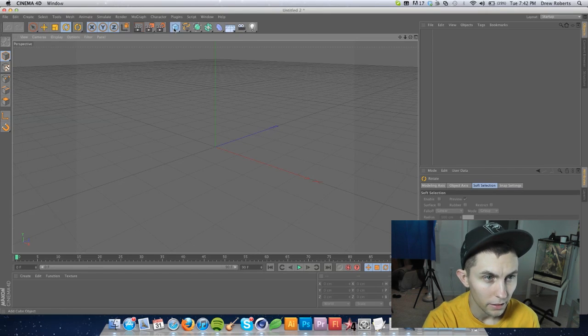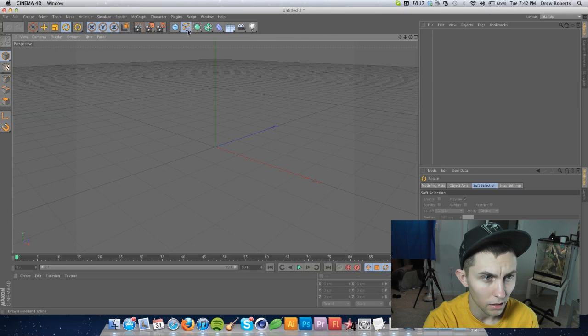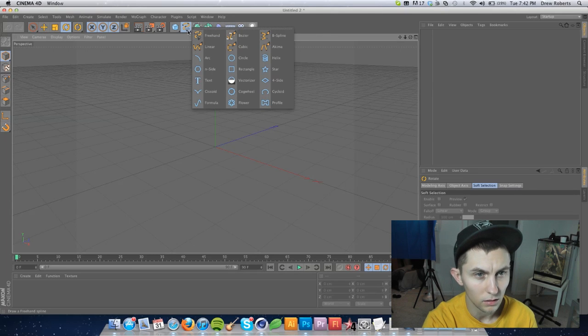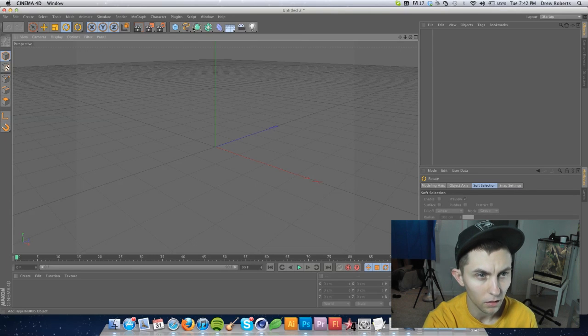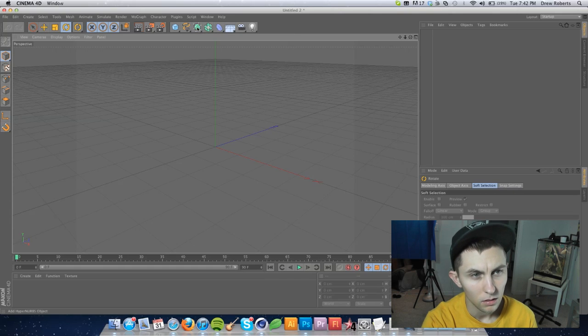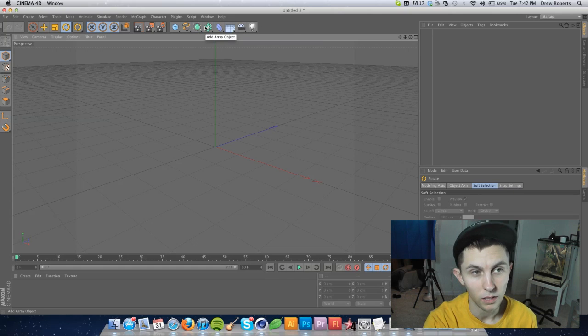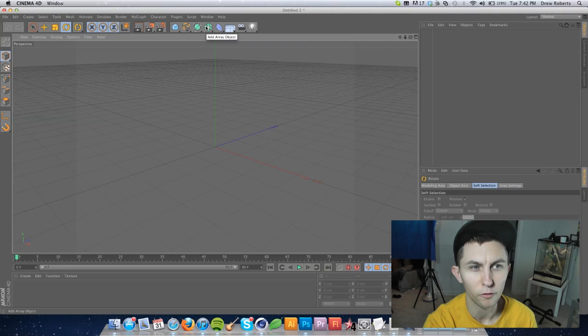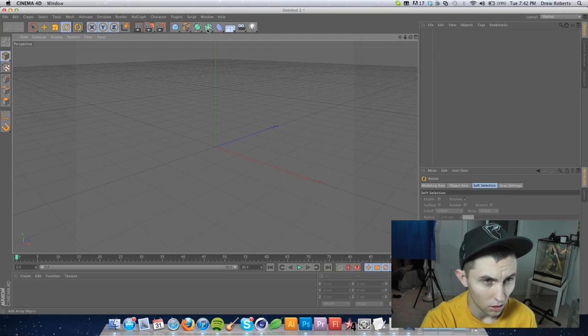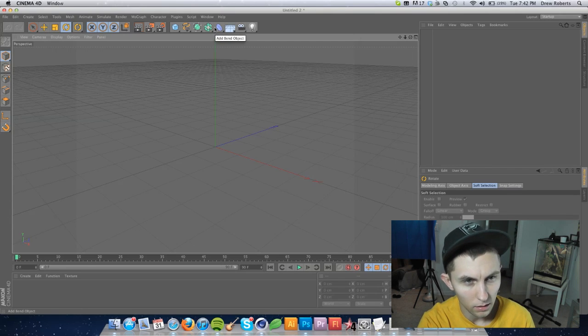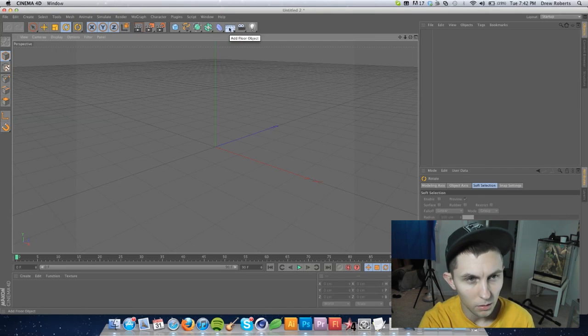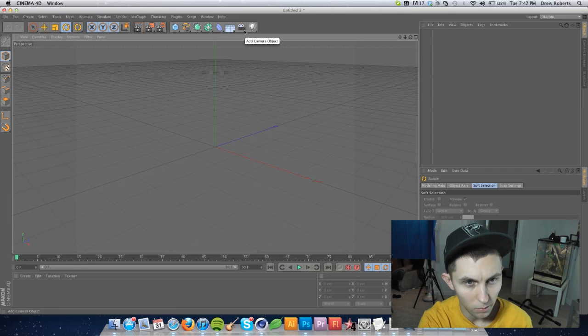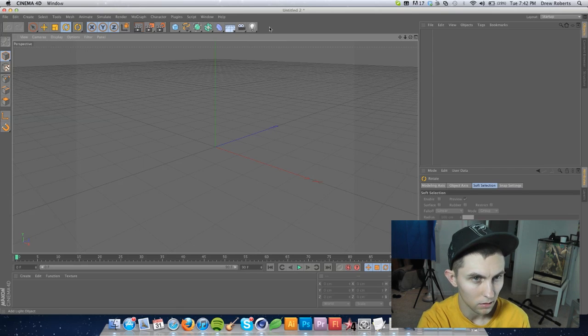This right here is our shape, spline. If you click and hold you can see all the different splines. Our nurbs, you'll know what that means later. I believe that nurbs is C4D specific. This is our arrays and this is our bend objects and our floor, our camera and our lighting.